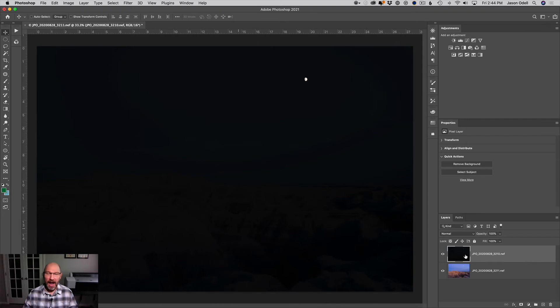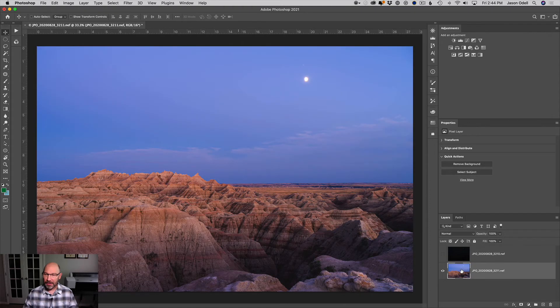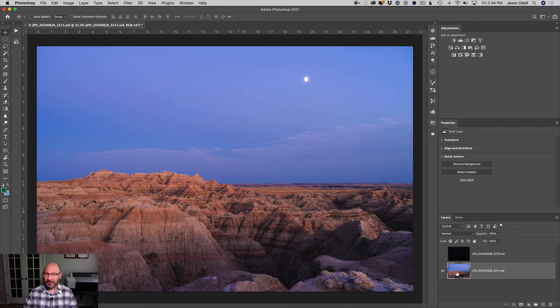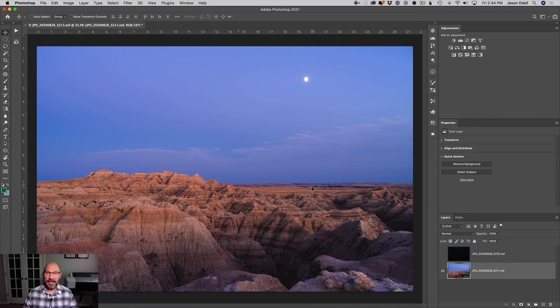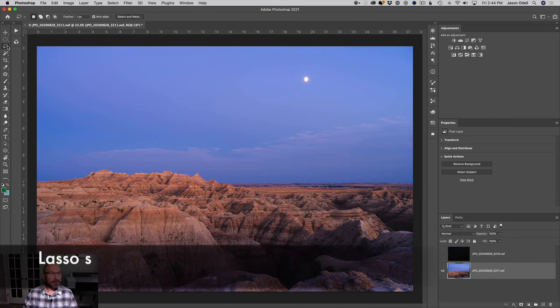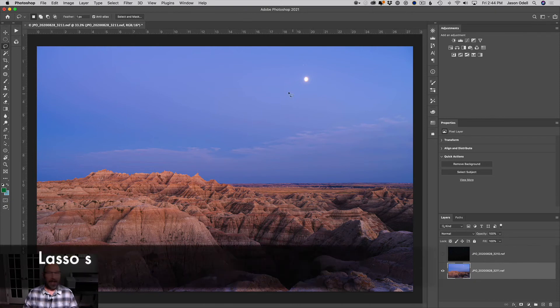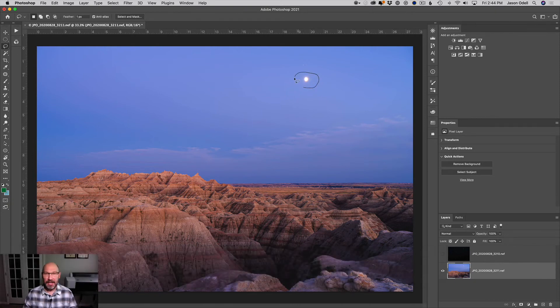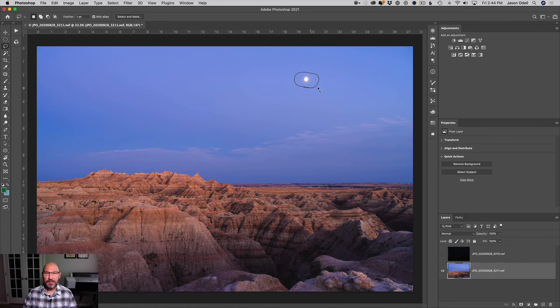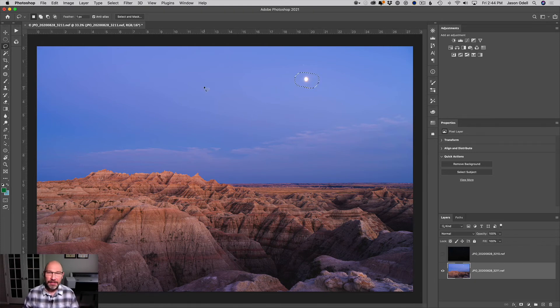So I'm going to hide the dark layer, the top layer here, by clicking the little eyeball in the layers panel. And I'm going to select my bottom layer, which is the landscape. I'm going to switch to whatever tool you want, but I'm going to use a lasso tool, L for lasso, and I'm just going to select the entire moon.